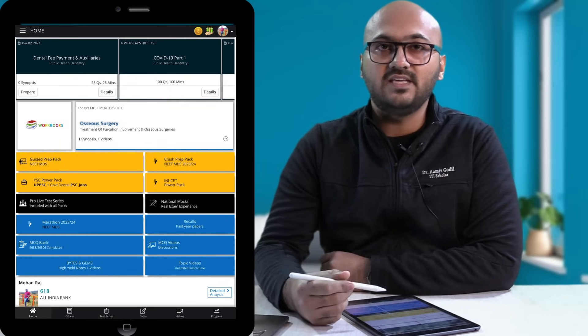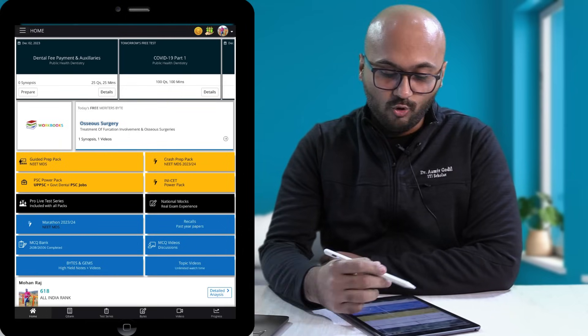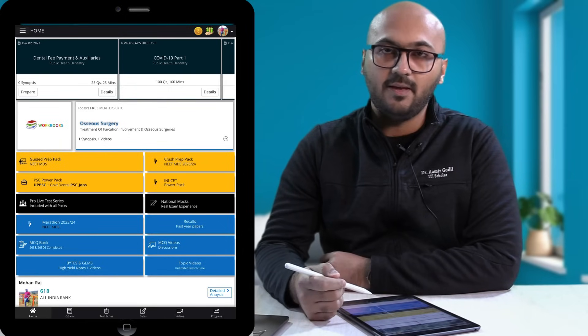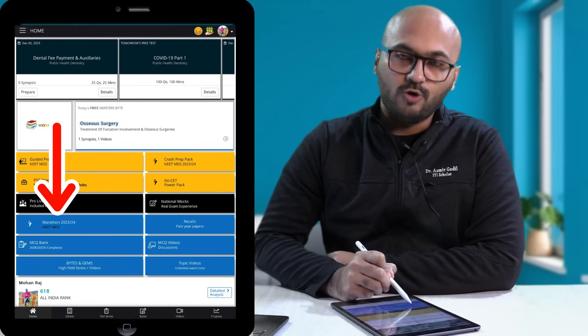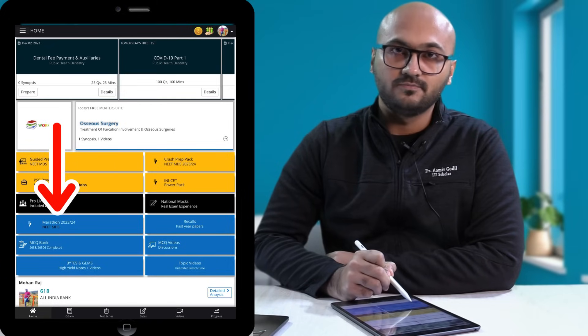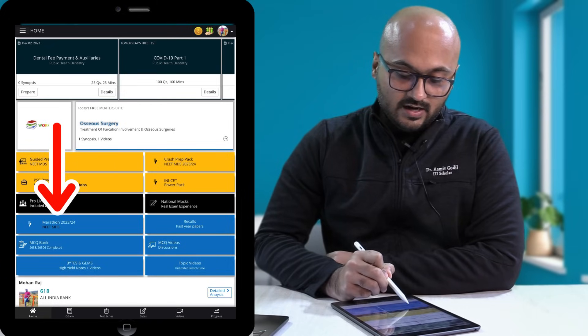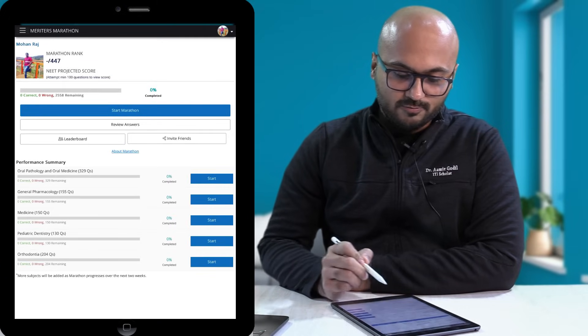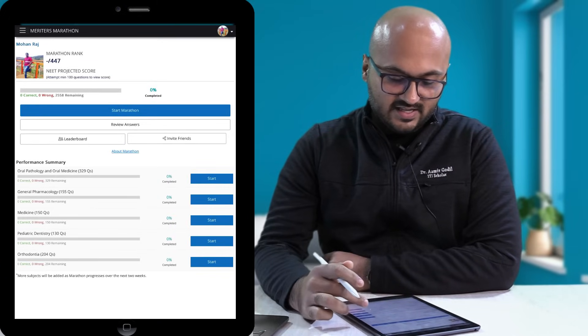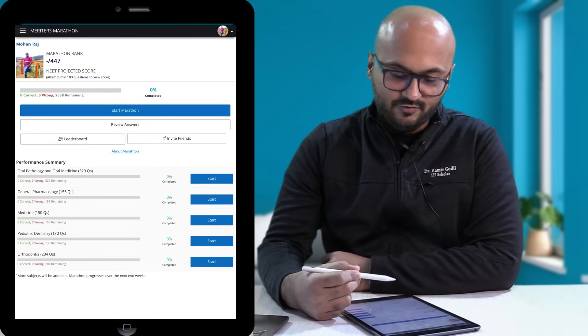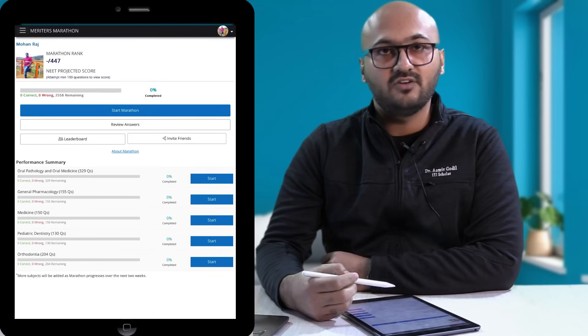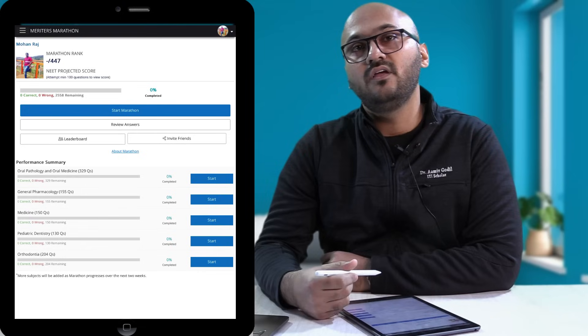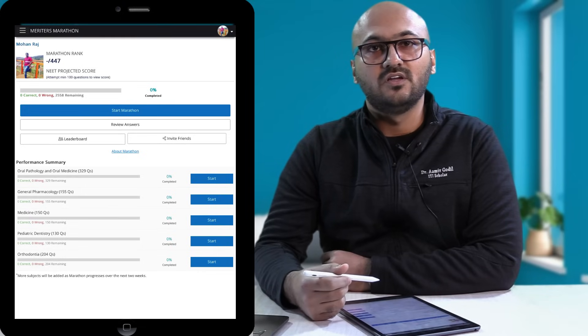Okay, so this is the app, this is the home page of the app, and you will see this Marathon option right here. Click on the Marathon option and you will see that now we have a few subjects running already for this year.